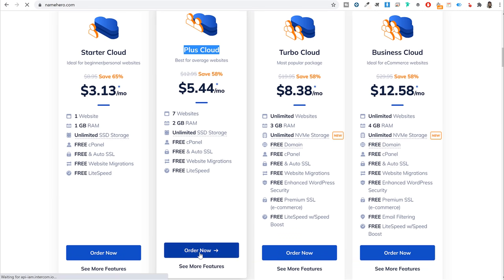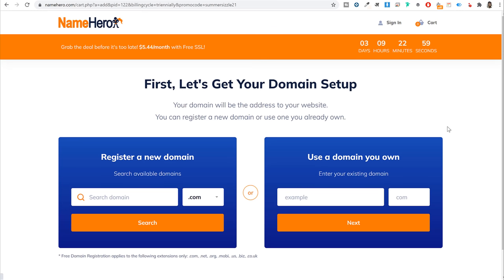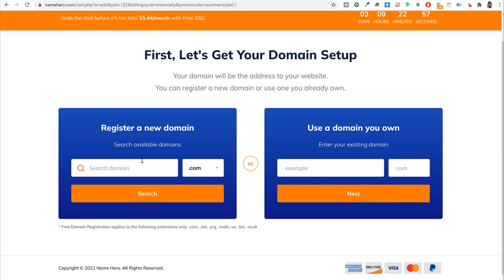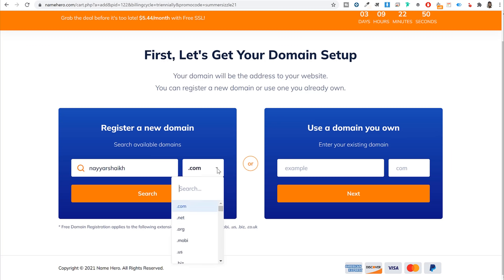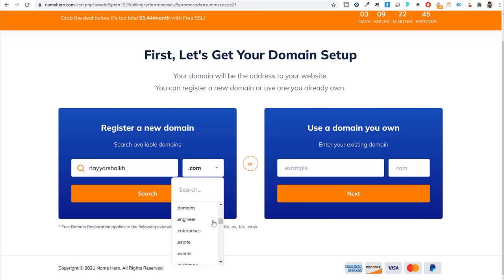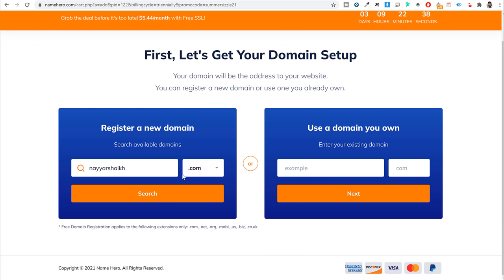Select the Plus Cloud plan and click 'Order Now.' You need to register a new domain name — type it in, select a domain extension like .com, .in, .net, or .biz, then click Search. It will check availability and when available you'll get a Continue button. Click Continue to proceed.